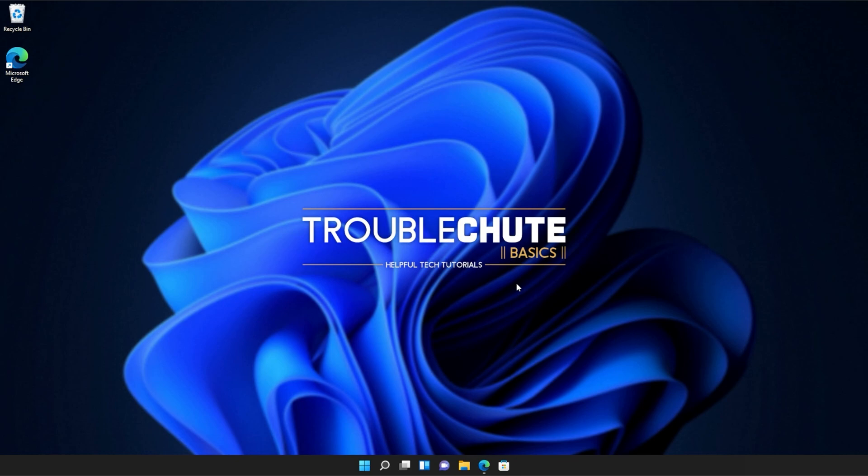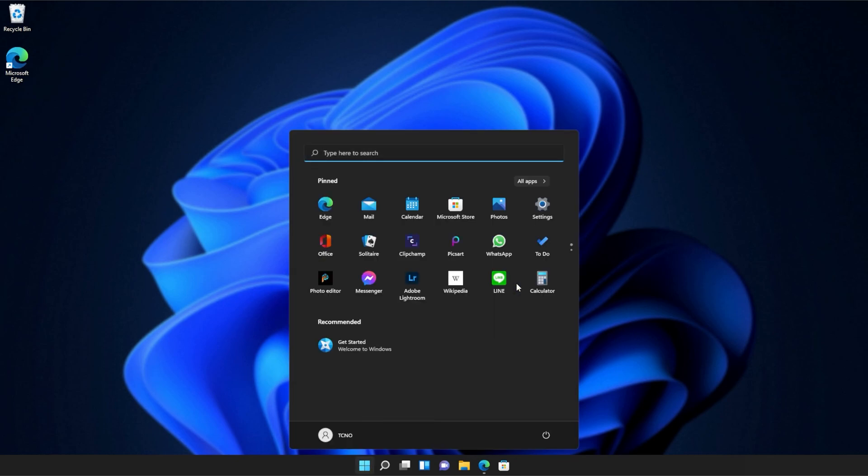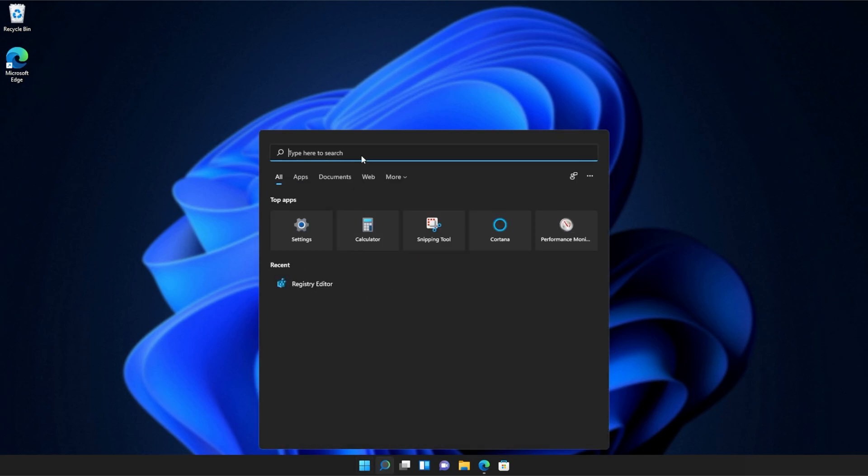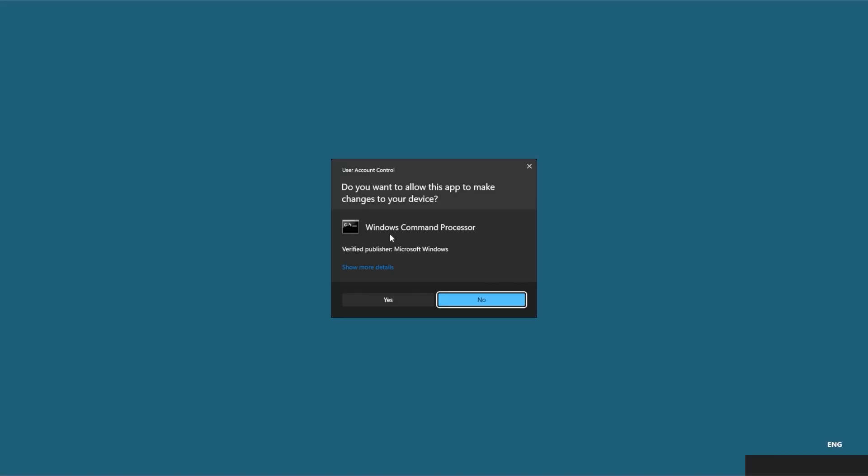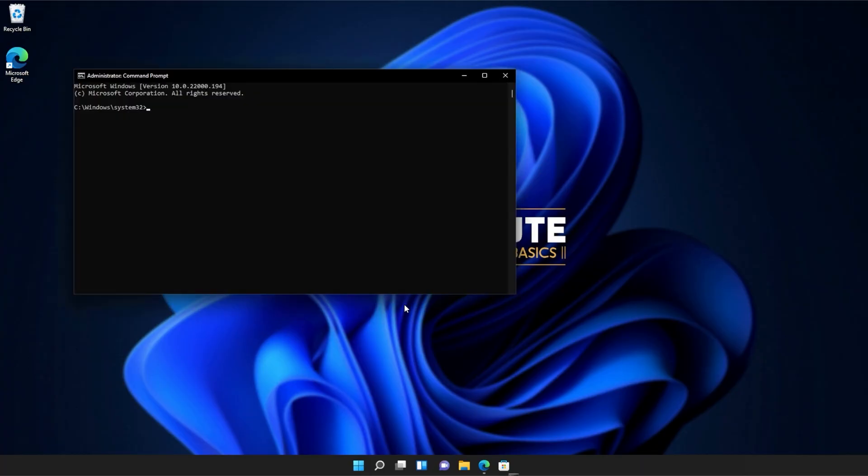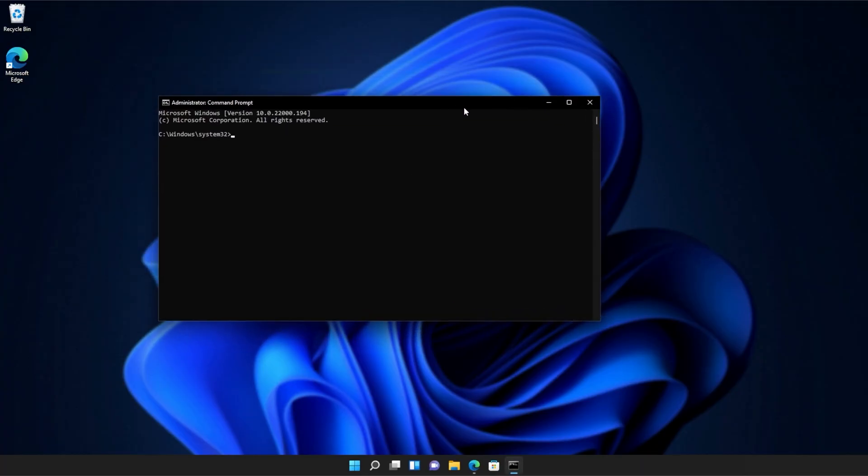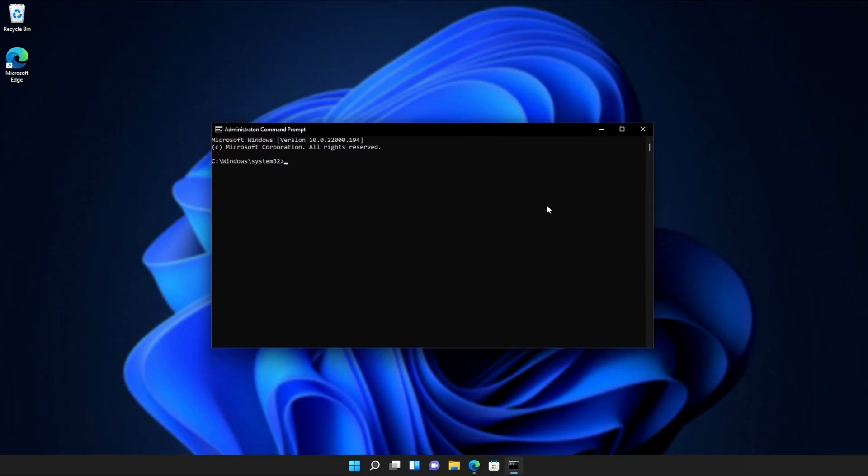If you're still receiving errors, hit the start button on your keyboard, then we'll be searching for CMD. Right-click command prompt, and then click run as administrator. Click yes when prompted for admin, and inside of this window over here,